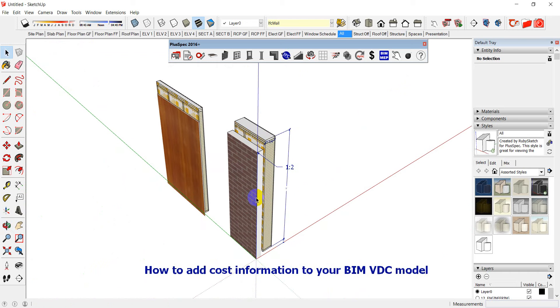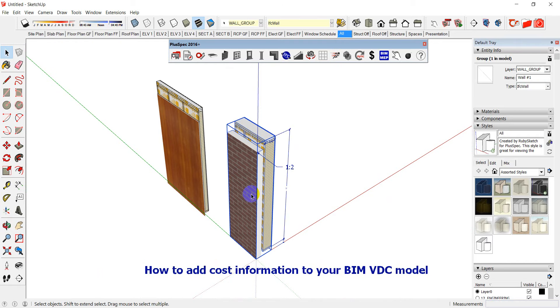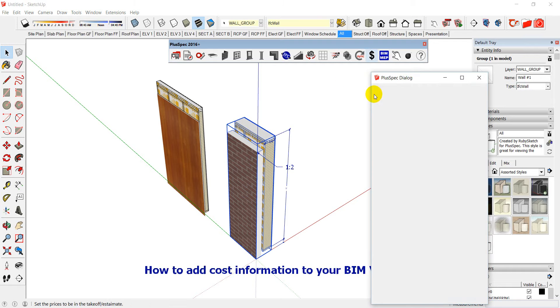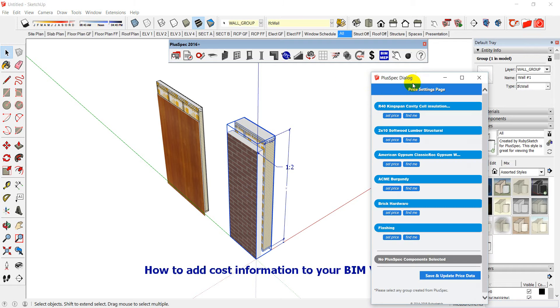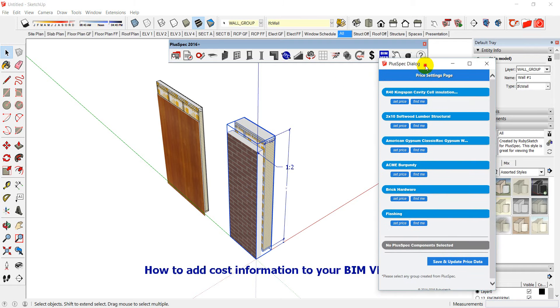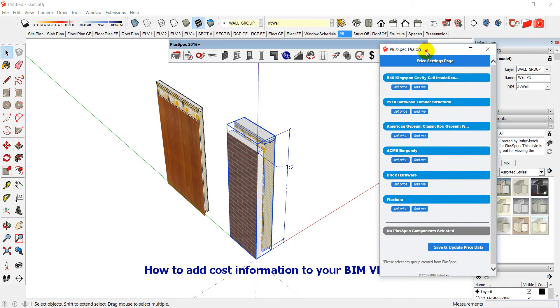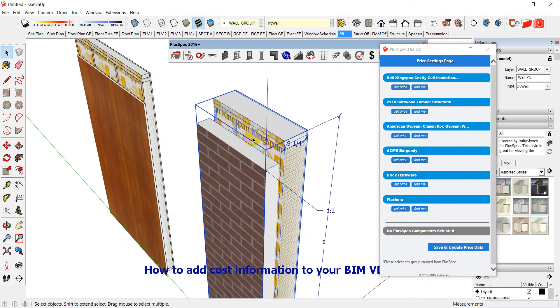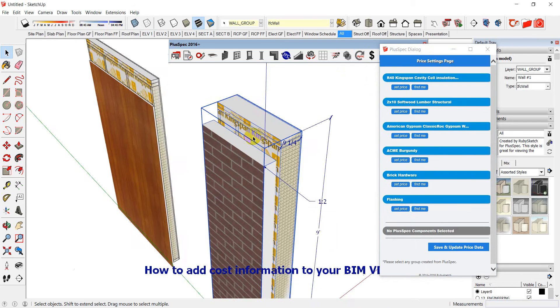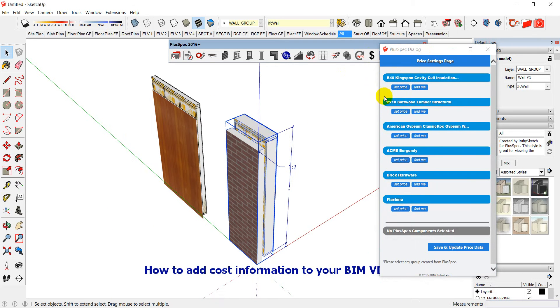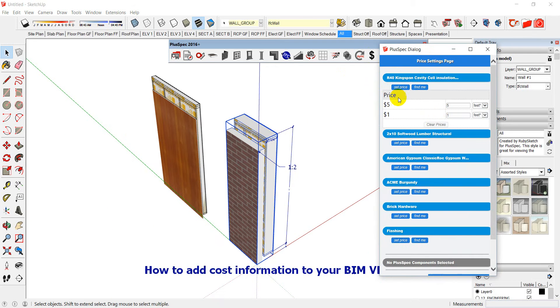But the question was how do I associate cost data and save it to the model? So what I'm going to do is I'm going to select this component or group of components and I'm going to go to my dollar sign here. Okay, it went through everything inside of that group and you can see here that we have the insulation. So I can go set price on my insulation. I've already put in a price. These are just indicative prices that I made up out of my head. So don't put them in a job.